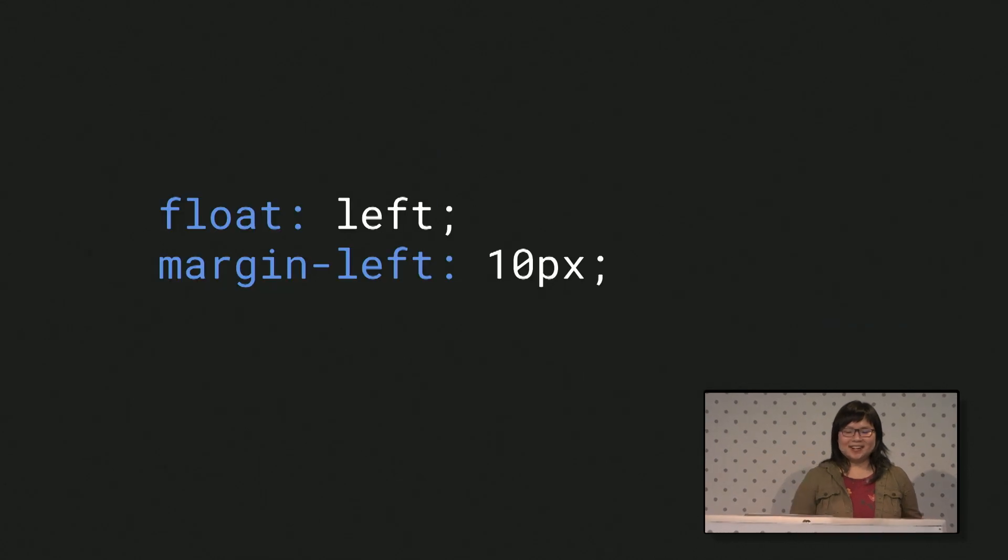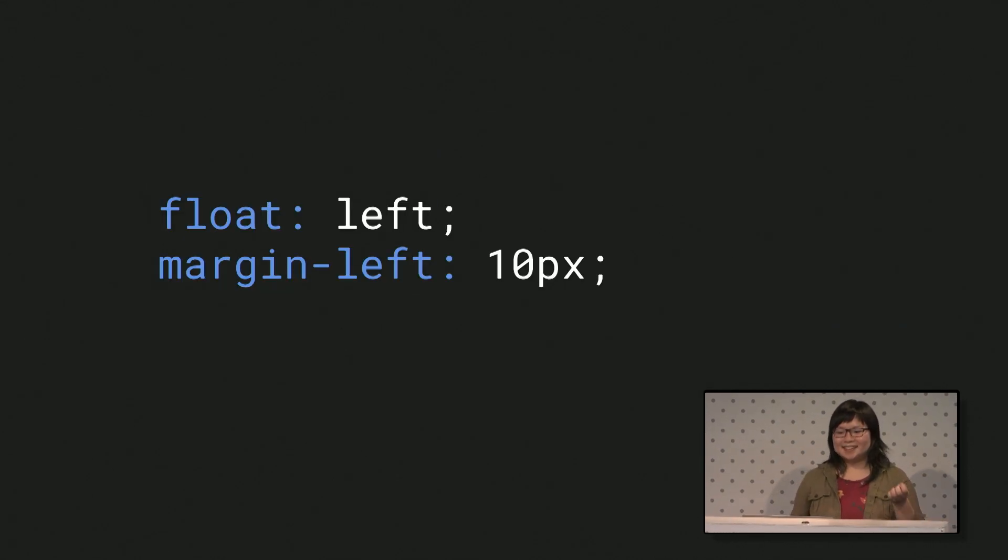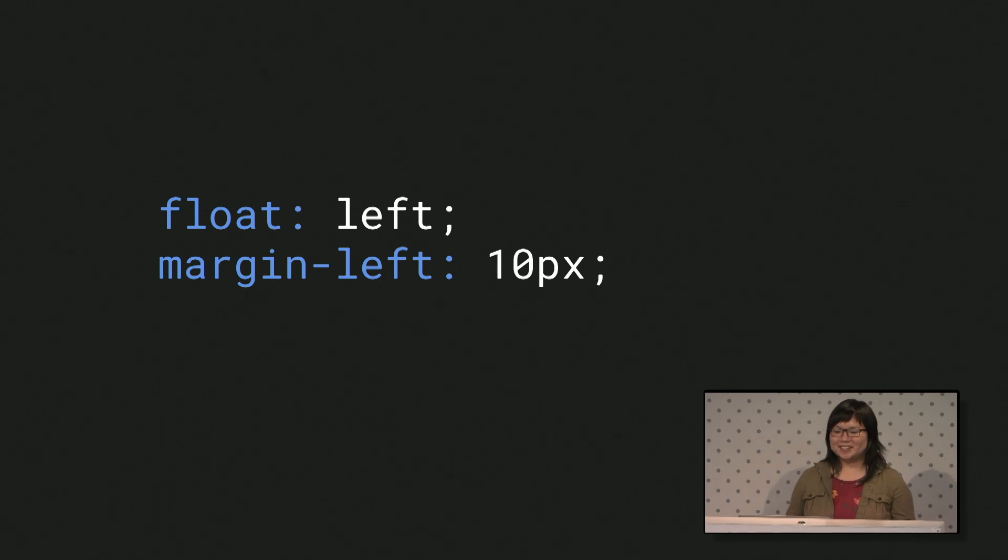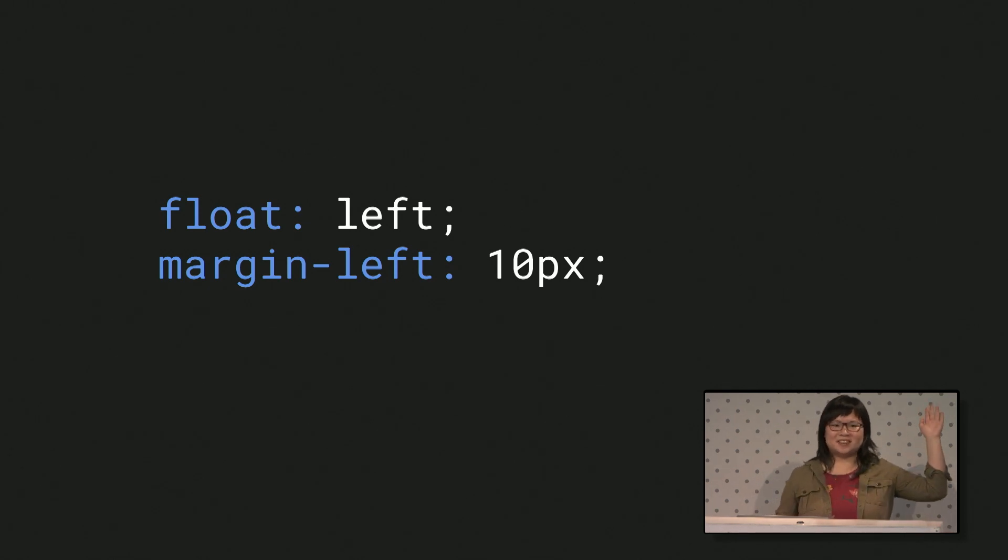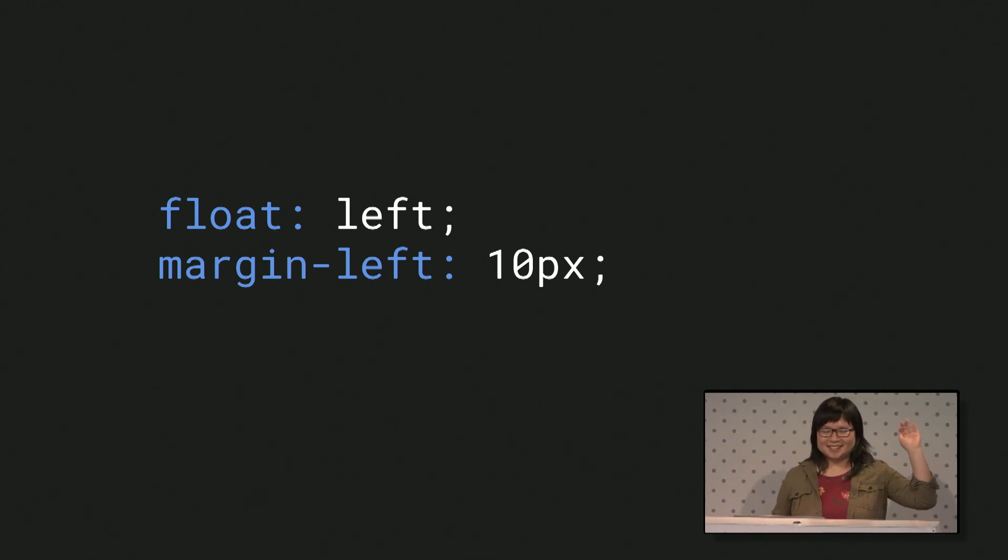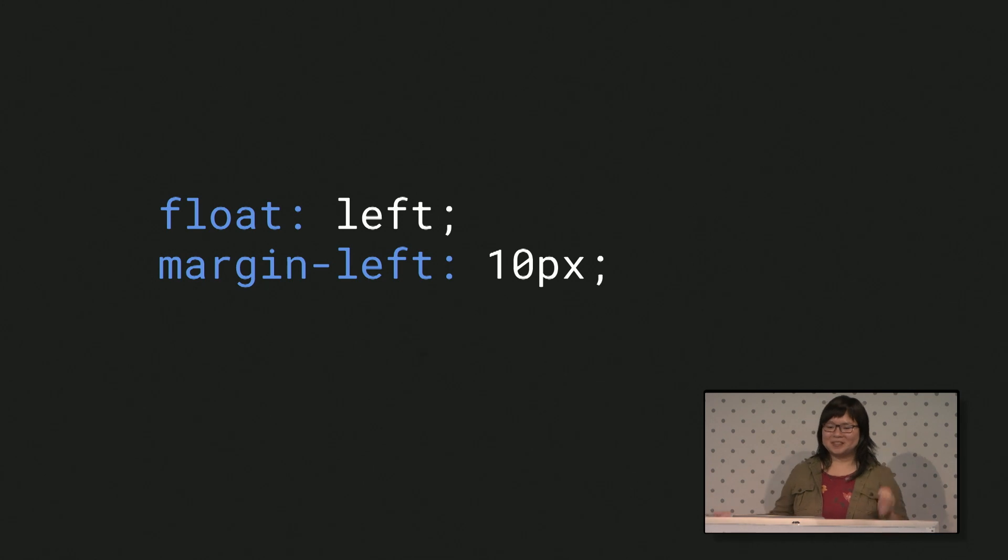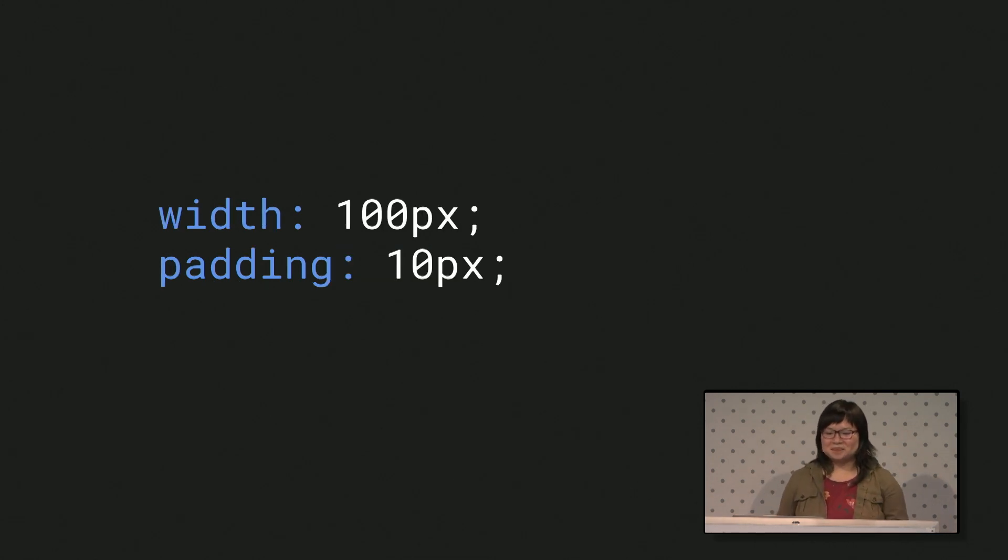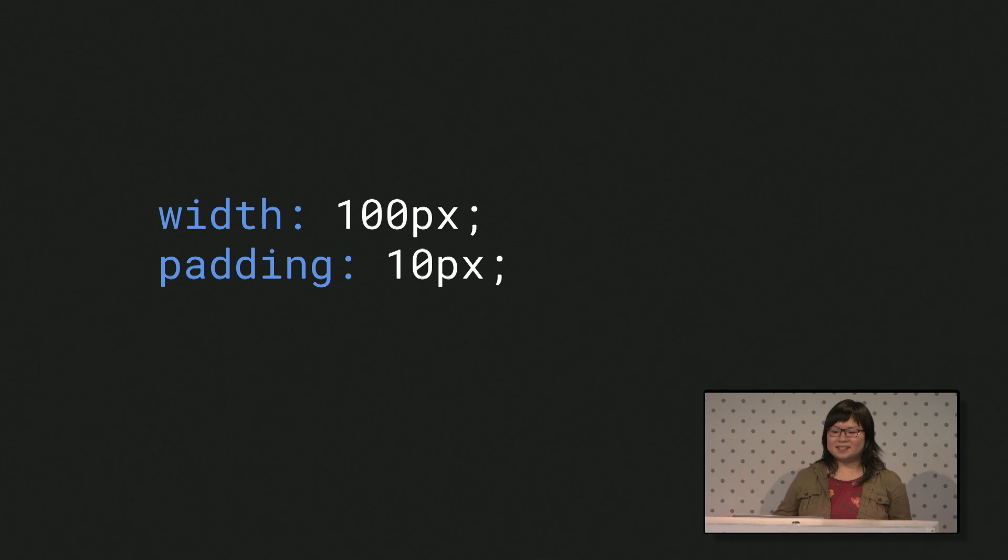I started writing CSS in the bad old days. These two lines together were problematic ten years ago. Does anyone else have this burned into your brain? It's the IE6 floating double margin bug. This used to be a problem, too. Browsers disagreed about basic box model behavior.